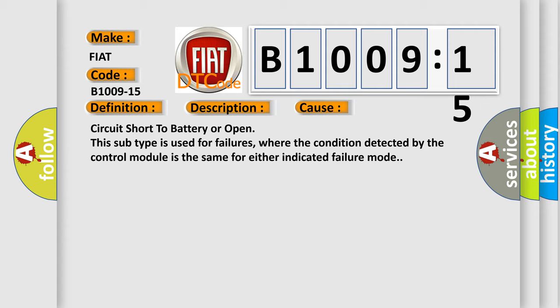Circuit short to battery or open. This subtype is used for failures where the condition detected by the control module is the same for either indicated failure mode.